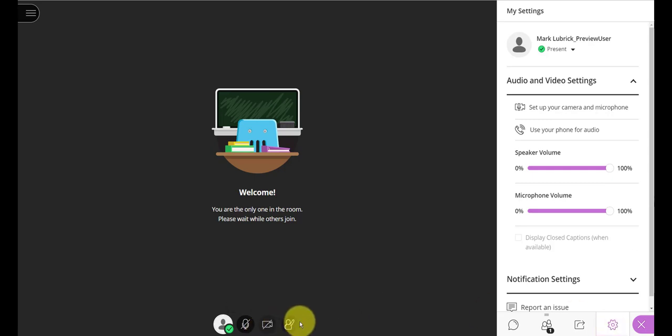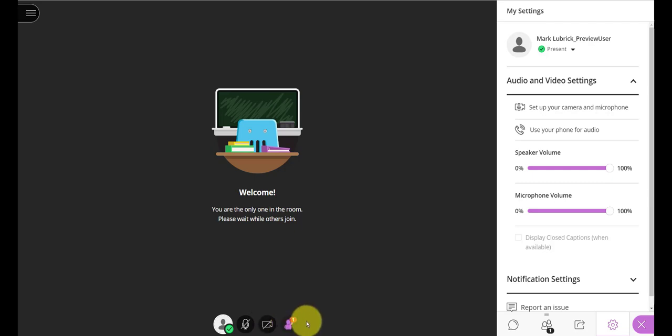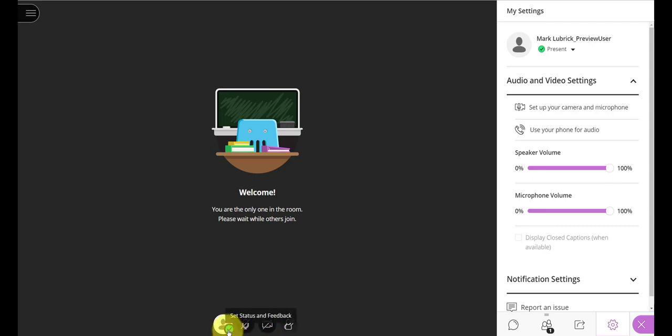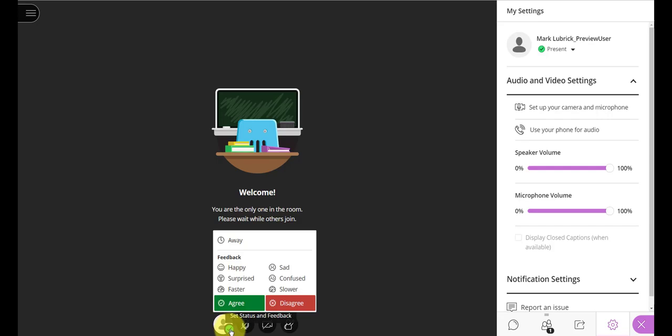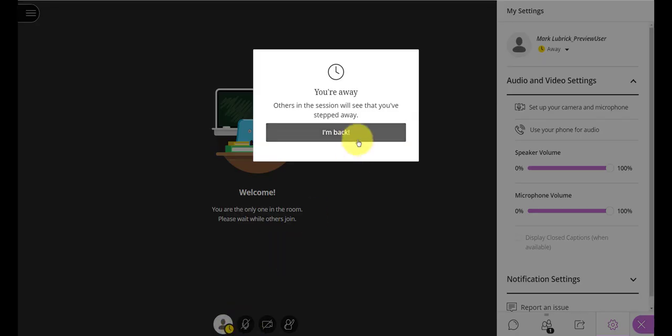So, a few other things worth noting is that you may have your instructors run the class just like a normal one where you have to raise your hand. If you do so, they will see that. And right here, you can actually choose your status. If you need to go away, you can. When you're ready to come back, you say, I'm back.